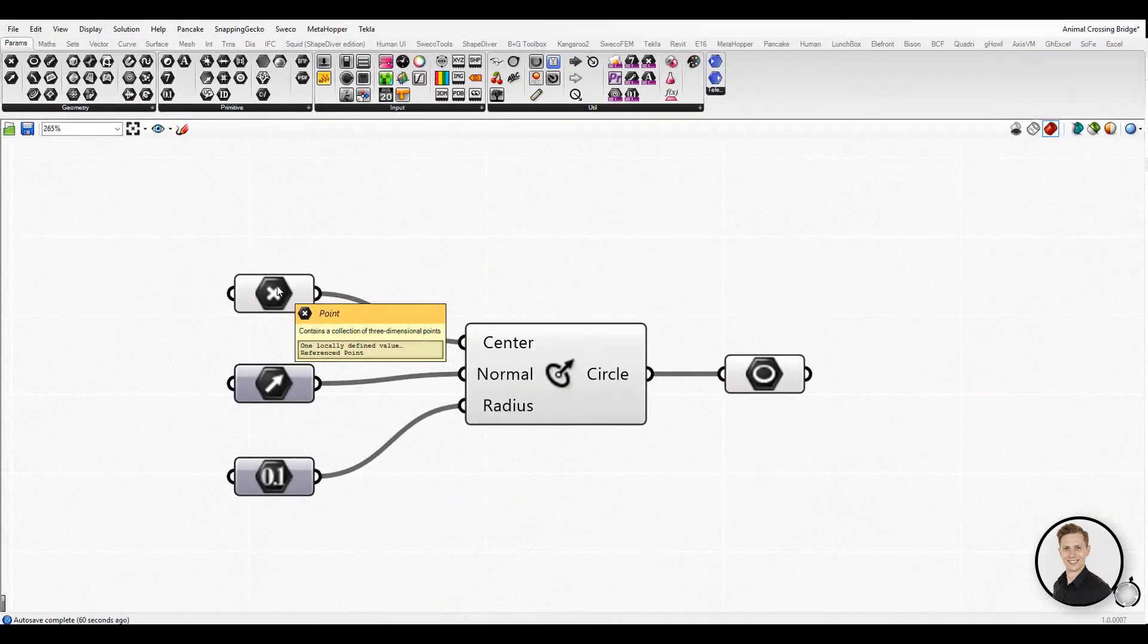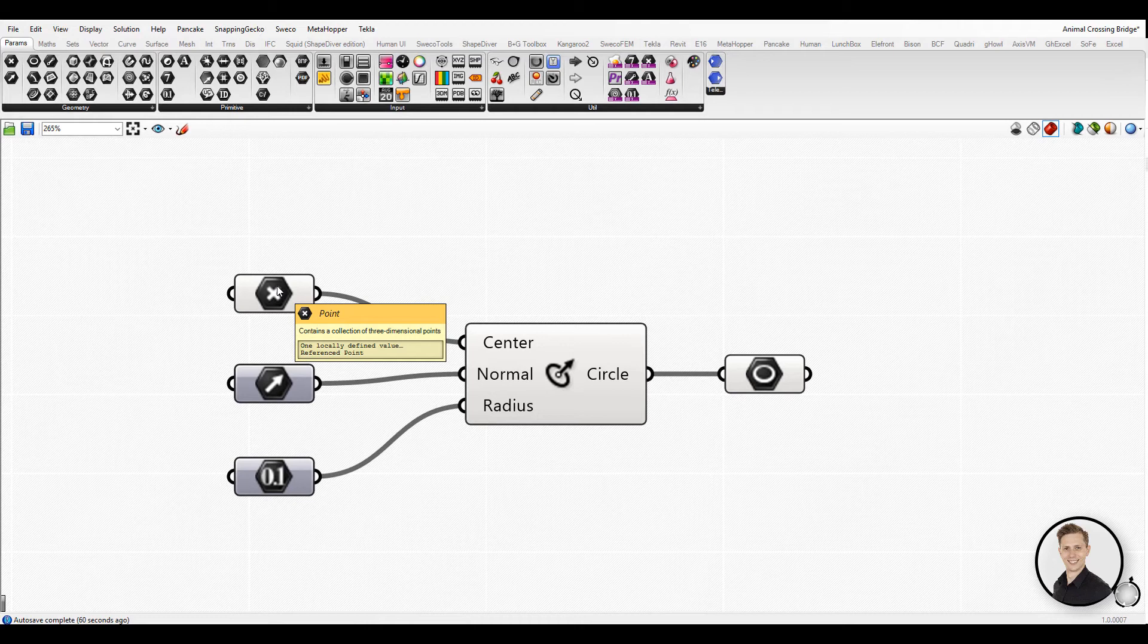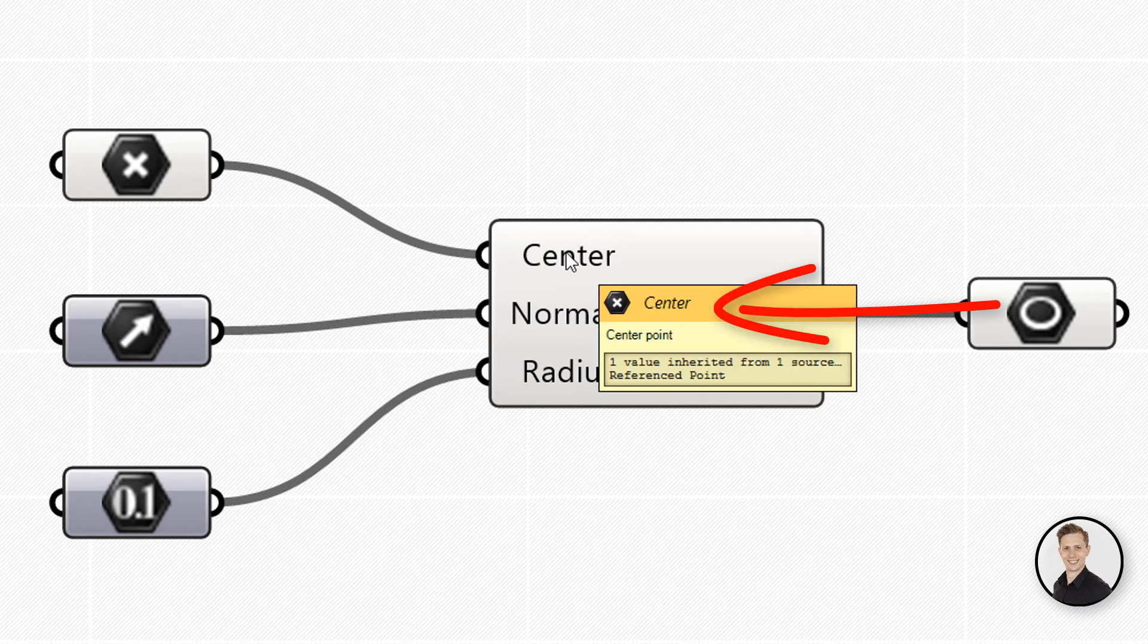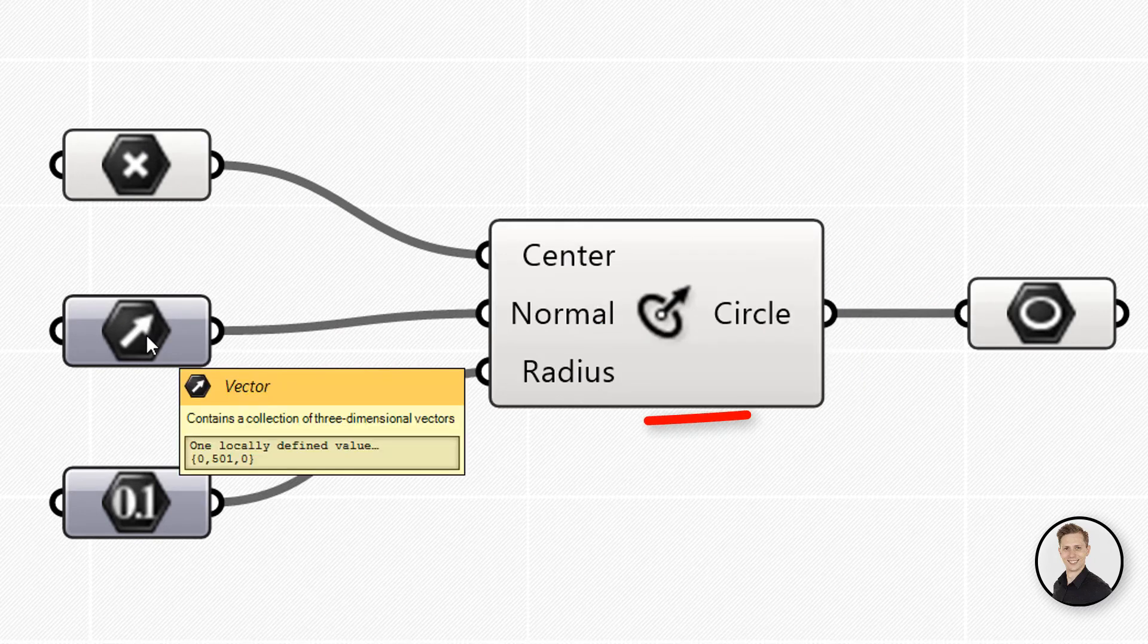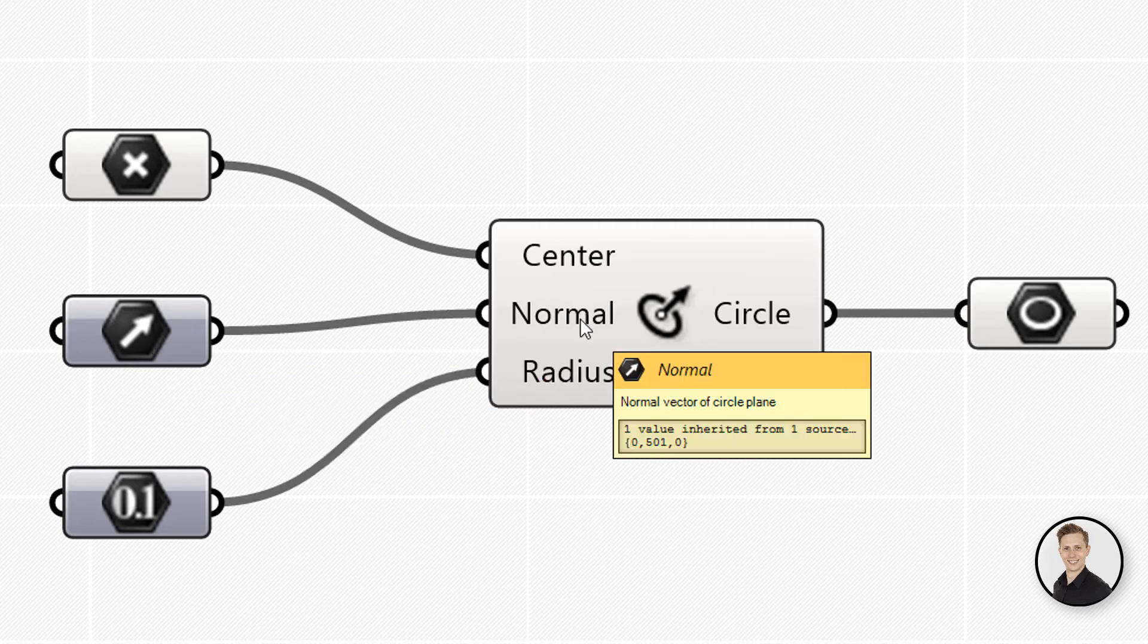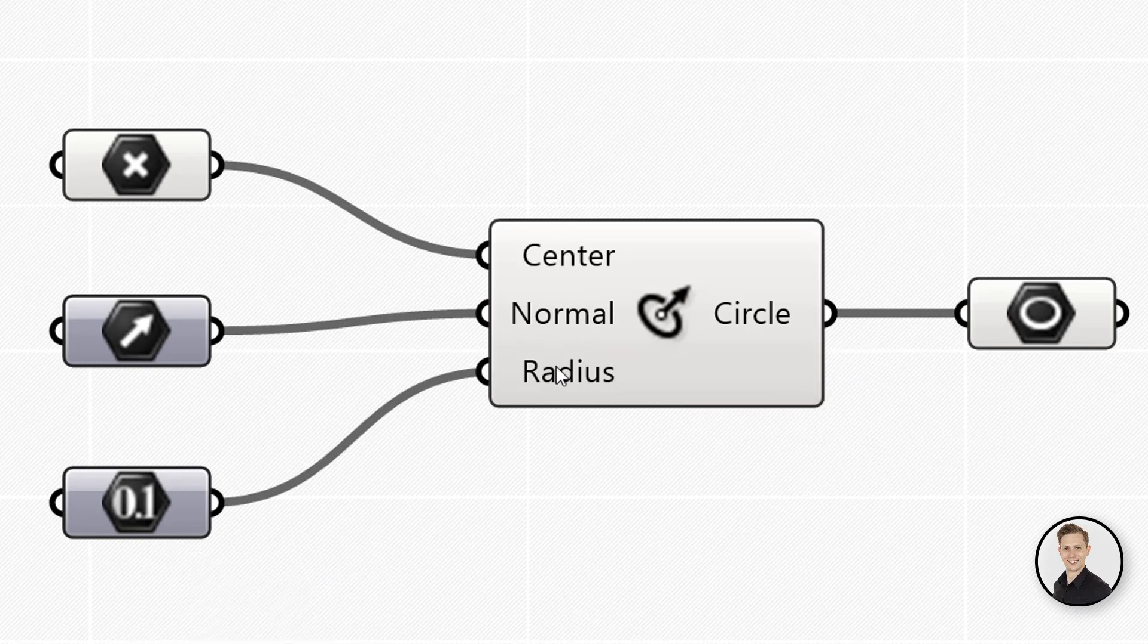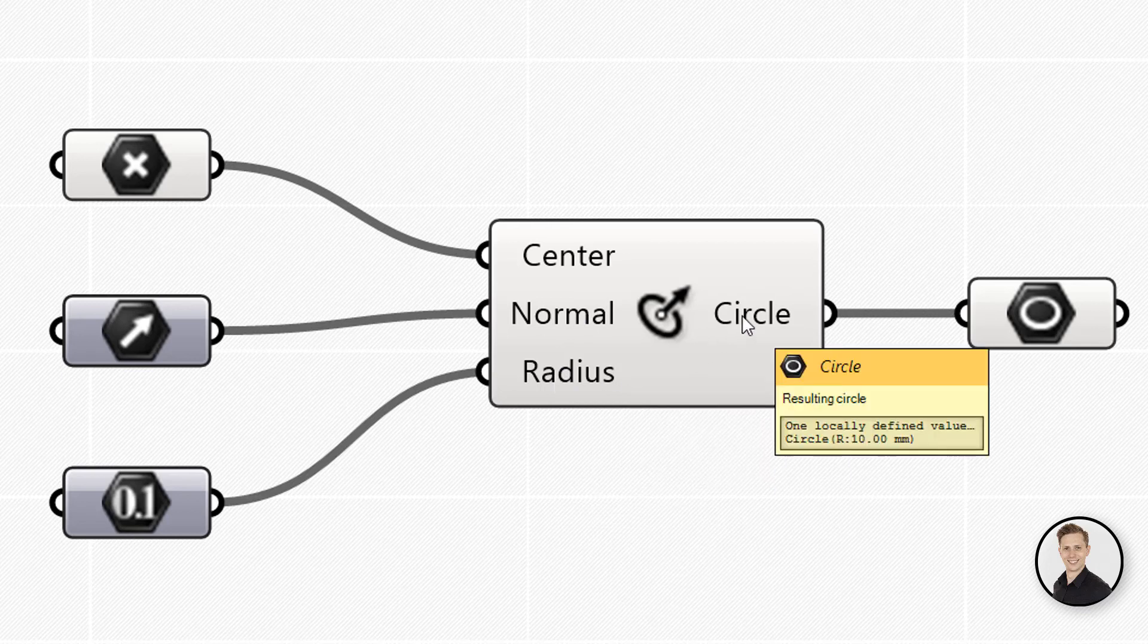The header of the tooltip shows the icon for the input type, the name of the component, the label for the input, and the input type again in text format. The plain text below shows the role the input has for the component. The lowest section shows any values defined for the input, either locally or from connected wires. Tooltips are quite informative since they tell you both the type and the data of individual parameters.